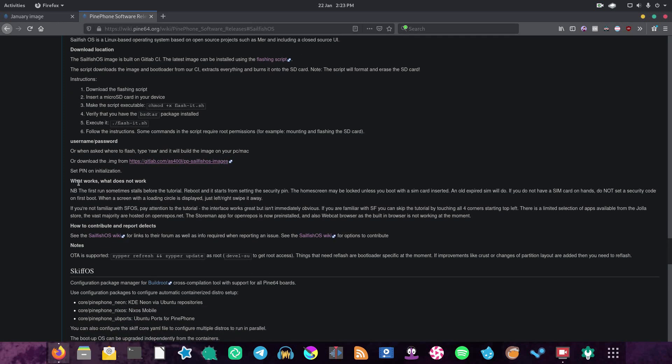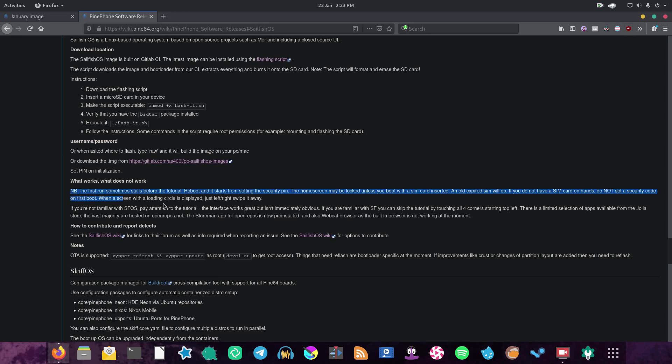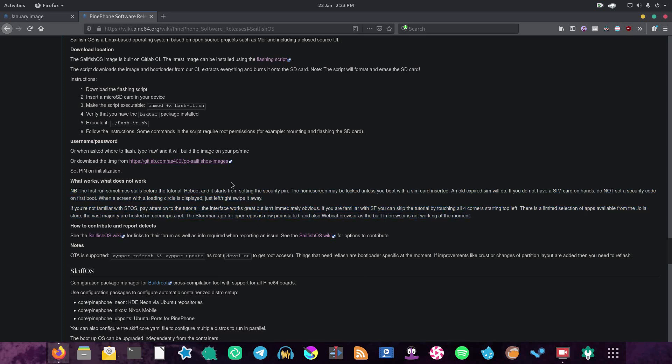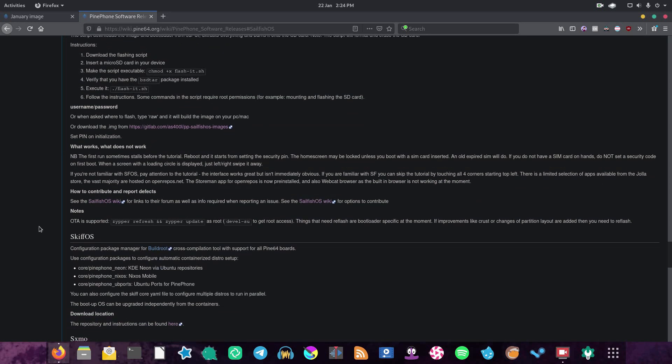And if we continue on, we can see what works and what doesn't work. For some reason the information about what works and doesn't work was actually removed a while ago. It's a little bit strange. But yeah, you can see that a few things aren't working. The webcat browser is built-in because the built-in browser is not working at the moment, and numerous other things.